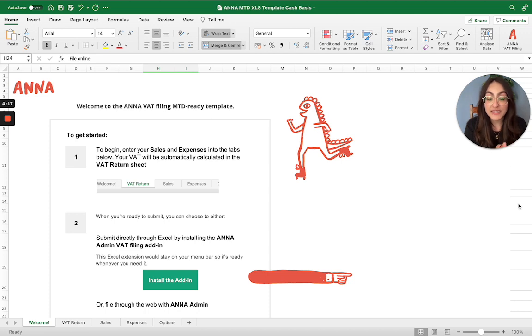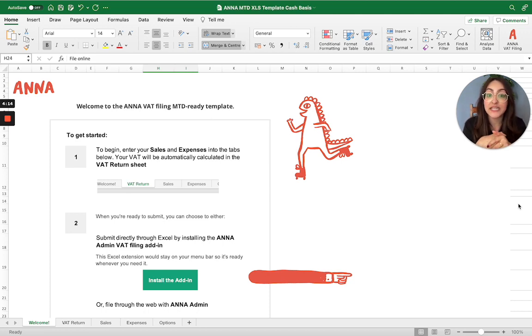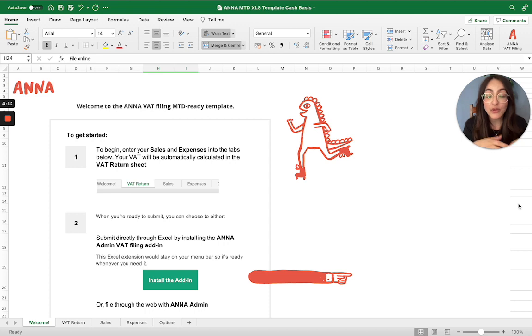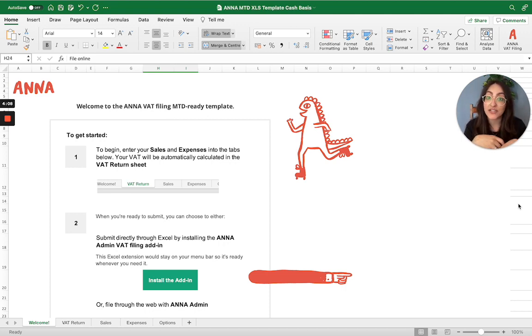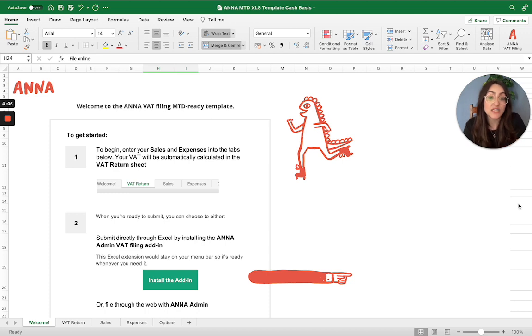So you can find this on the website. Once you've downloaded the particular template that is relevant for you, we have three different types of templates: one is for cash basis if you're cash accounting, one is for invoice accounting, and one is if you are on the flat rate scheme.